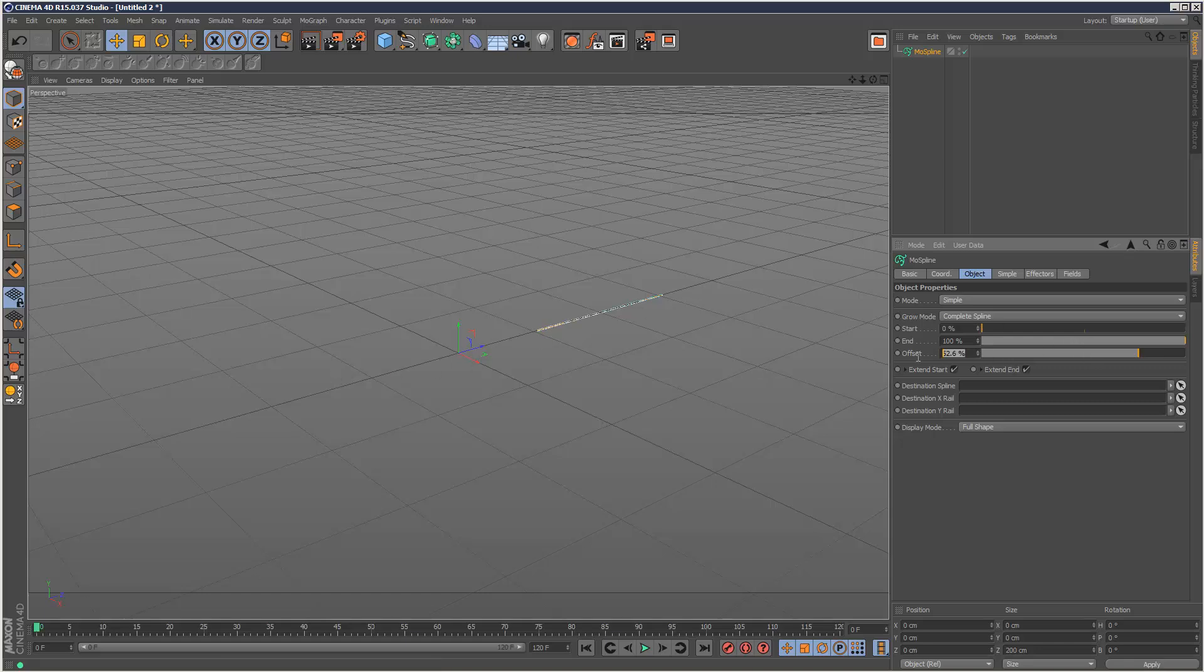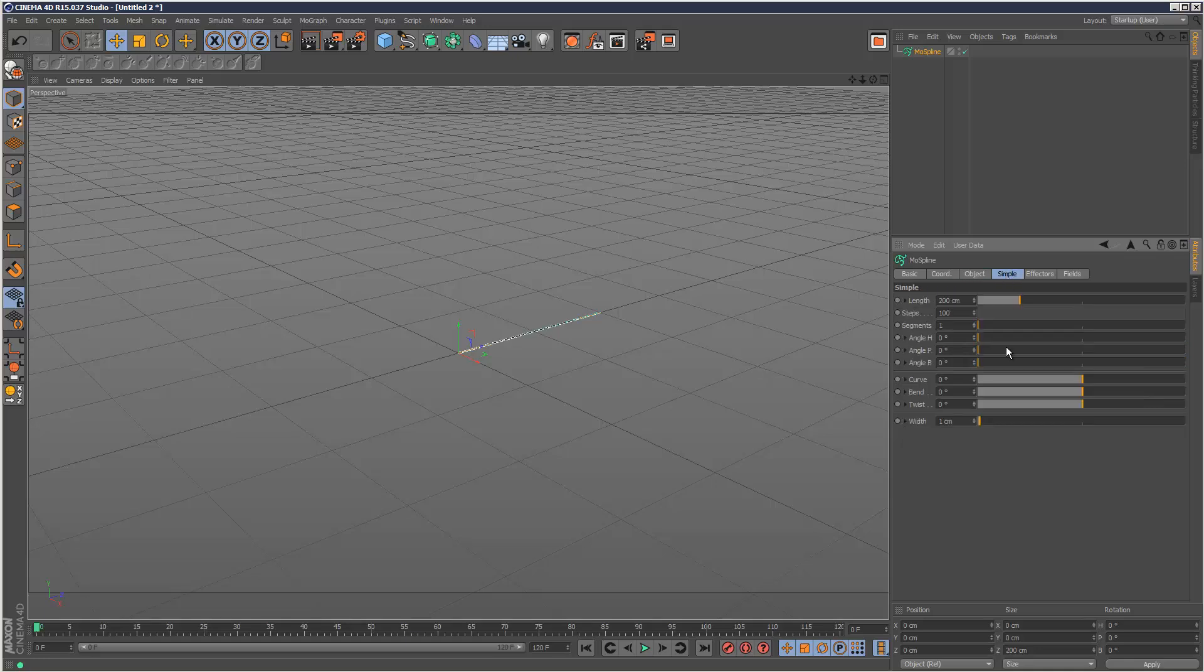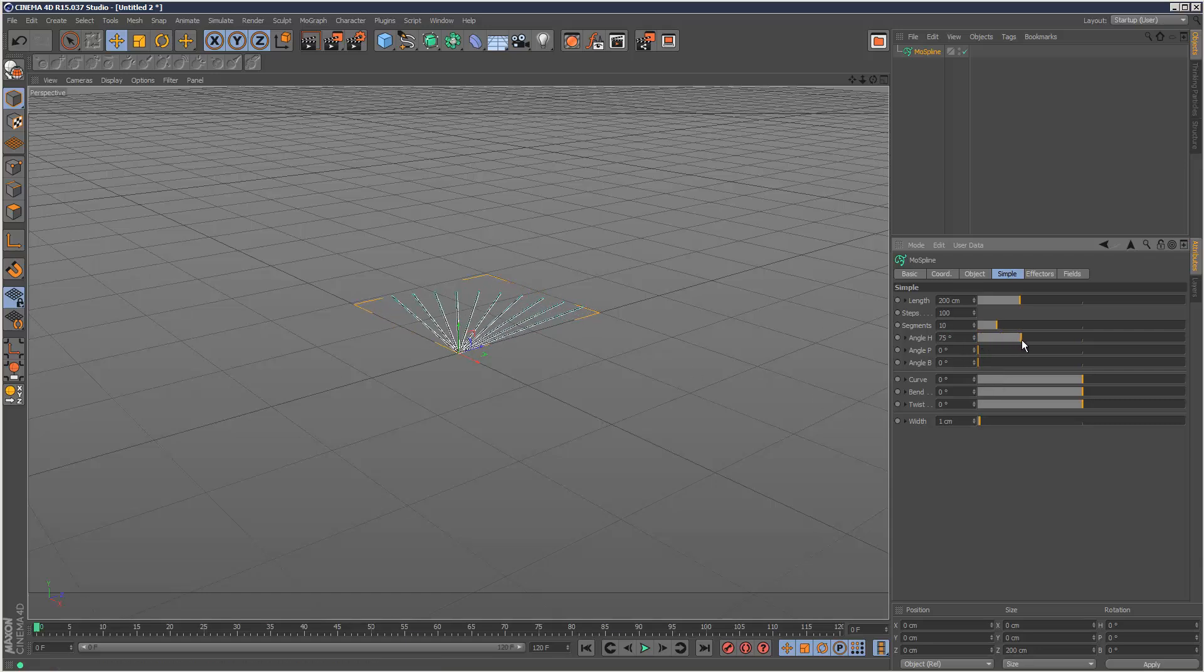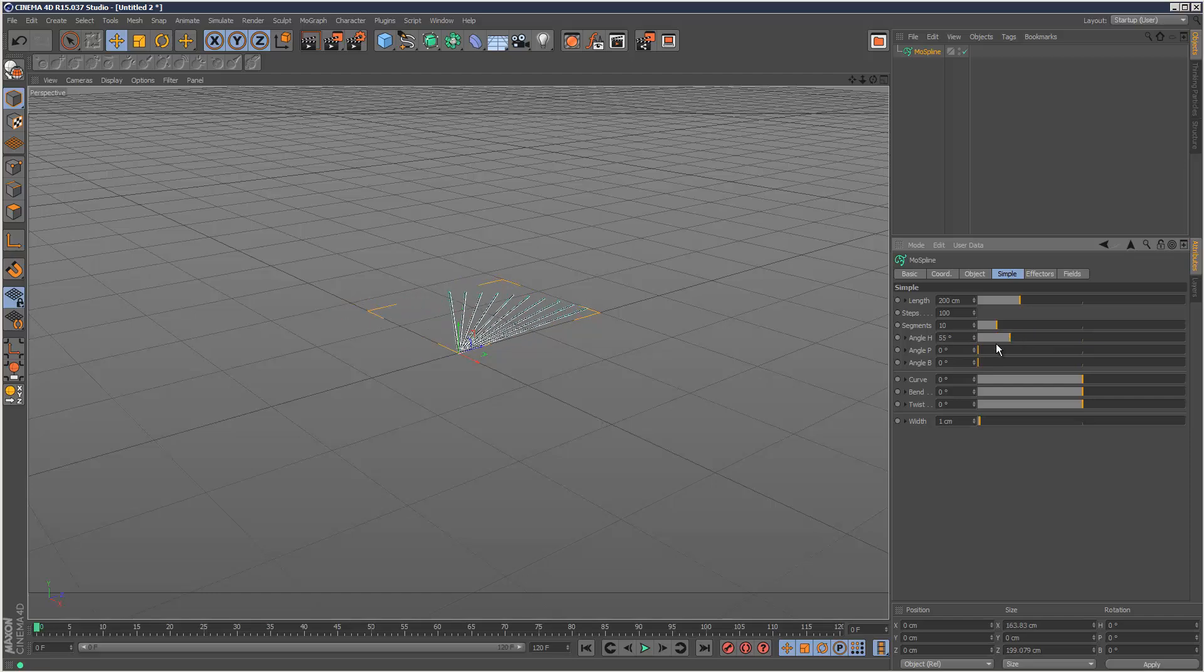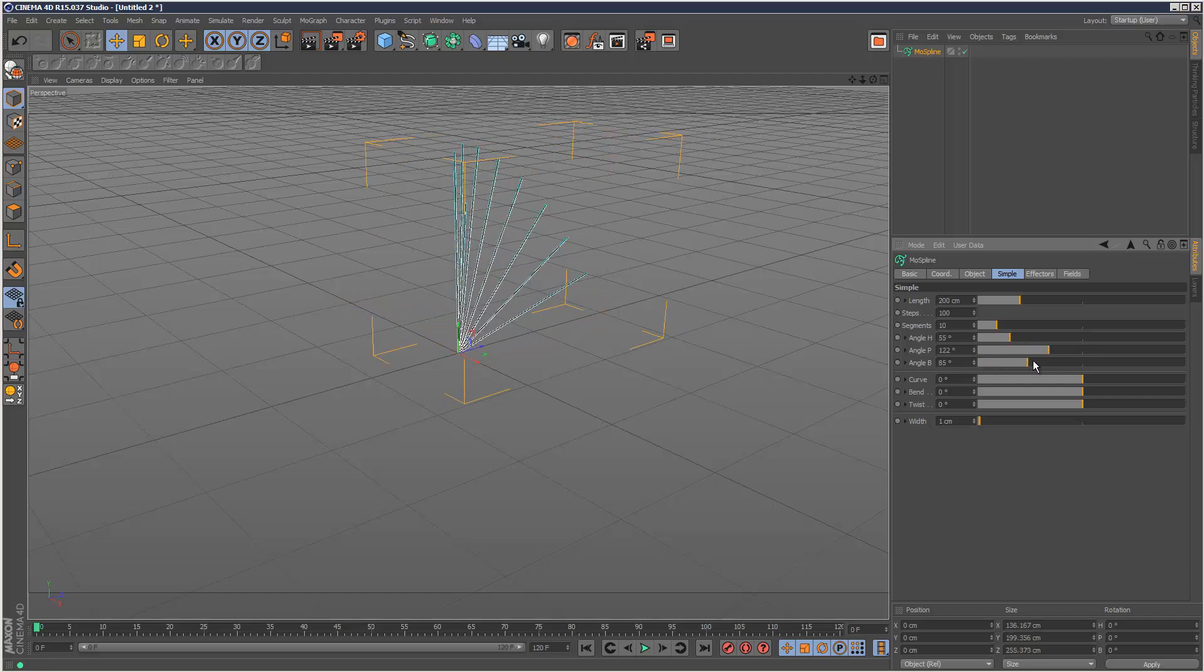To better demonstrate this, I'm just going to jump ahead to the simple tab and add some segments. Segments is very much like the cloner tool, it's basically clones. So if I add maybe 10 segments, we're not going to see anything until we spread them out.